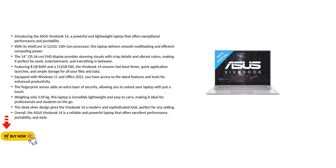Featuring 8GB RAM and a 512GB SSD, the Vivobook 14 ensures fast boot times, quick application launches, and ample storage for all your files and data.